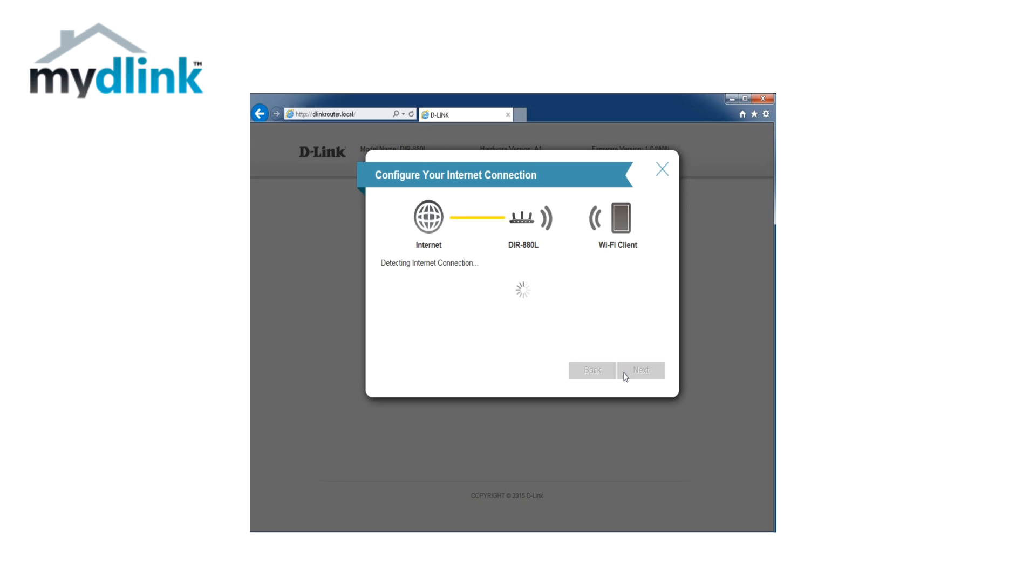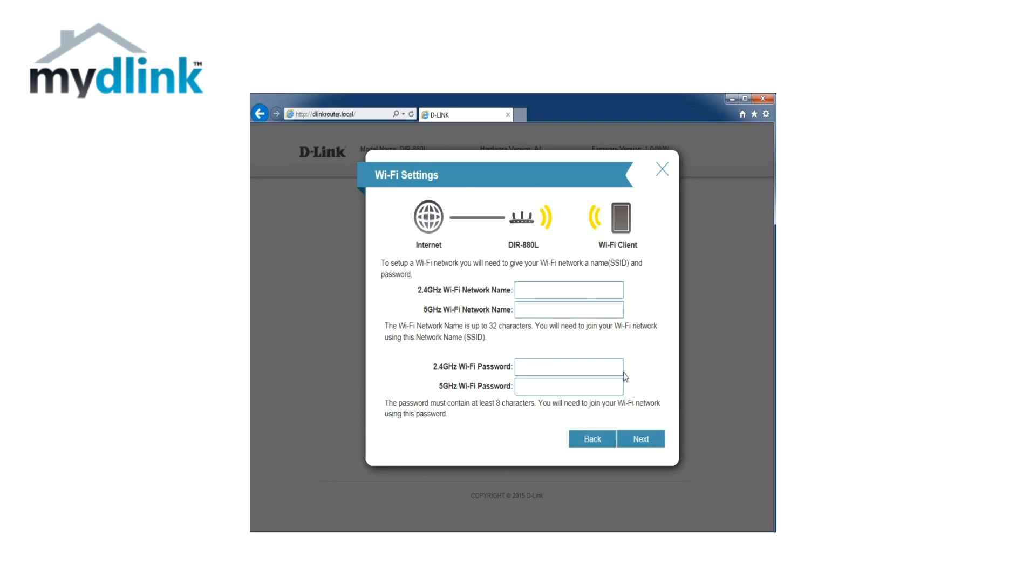In this step you can change the wireless name of your router. You can either leave the default value that your router came pre-configured with, or you can select your own wireless name and password. Click on next to continue.